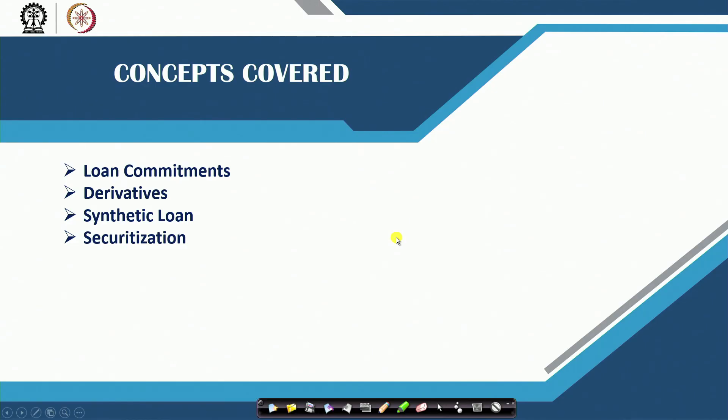Good morning. In the previous class we started the discussion on the different off-balance sheet items that commercial banks always have, and because of their nature and characteristics, those items are never shown in the balance sheet, but they have implications on the profitability or the banking activities which commercial banks always operate.